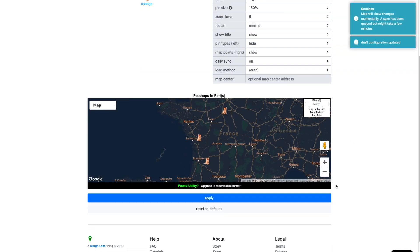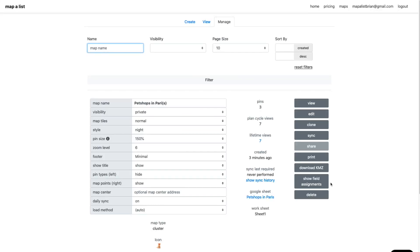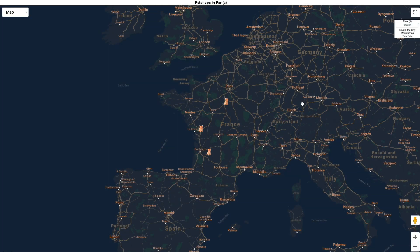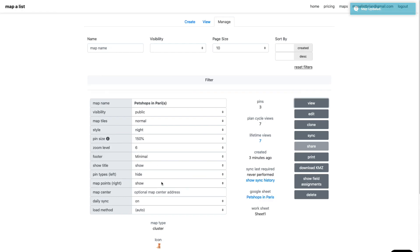So now I've created my map. By default, Mapalist maps are private, meaning you can only see them. But you can change them to public if you want, if you want to include them on a web page or share a link with somebody. So I can change to public here.